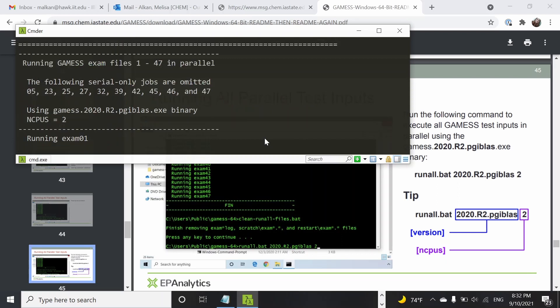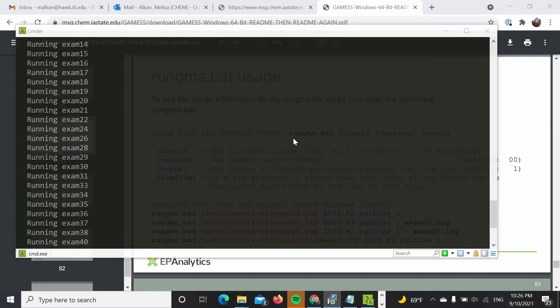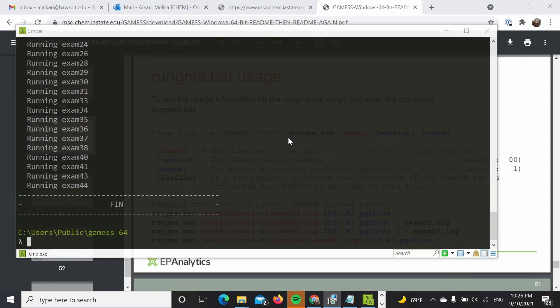Now it's going to run the tests that are able to be ran in parallel. Similarly, you're going to run exam one up to 47. We can see that our calculations running in parallel have finished.